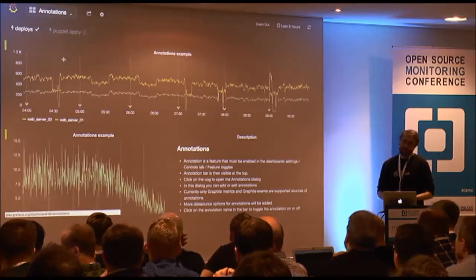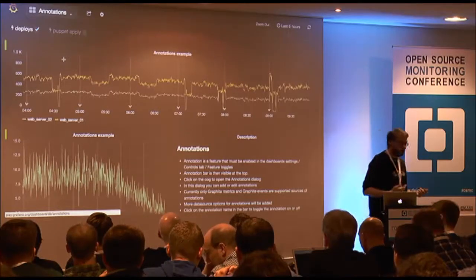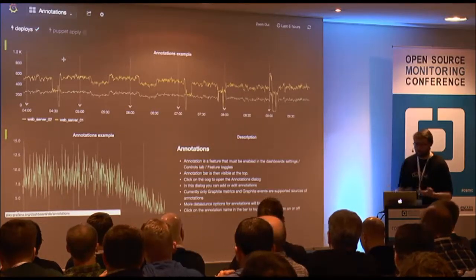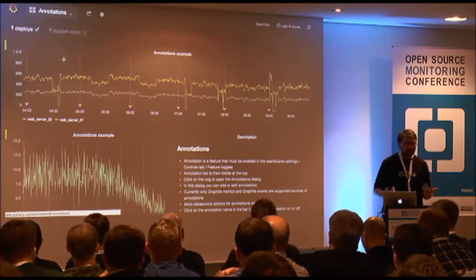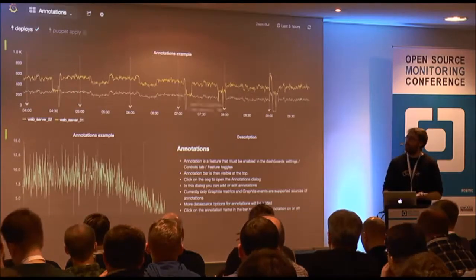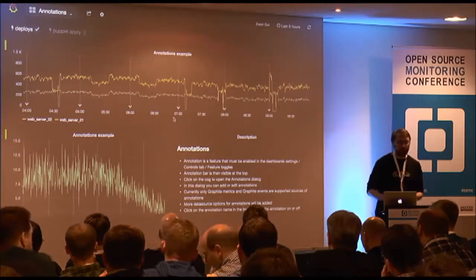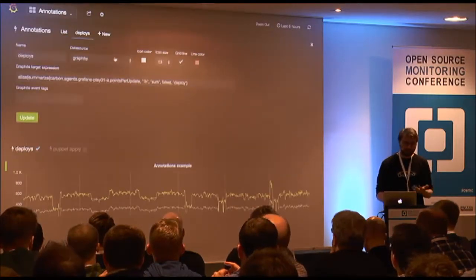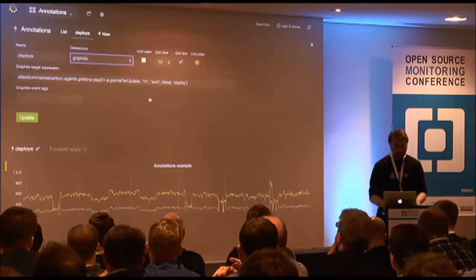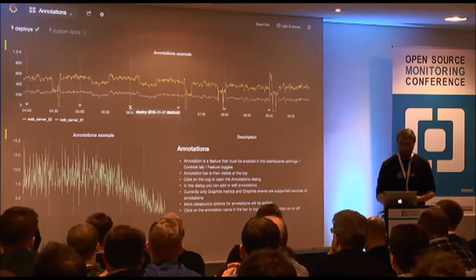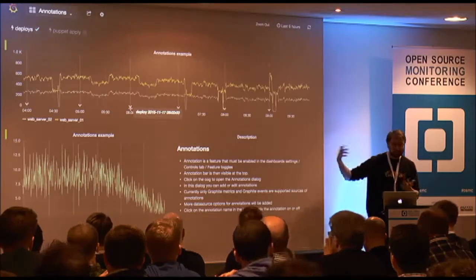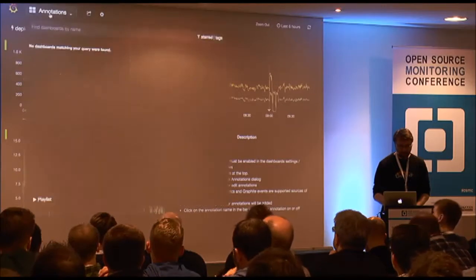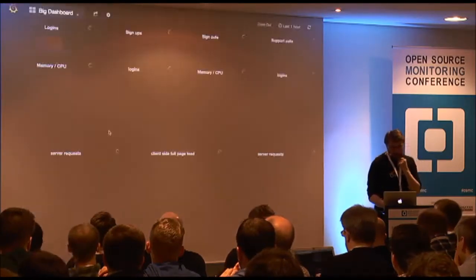Another feature is annotations — when you have graphs and time series, you might want to augment them with richer event data, such as infrastructure changes or deployments. Annotations can be fetched from multiple data sources like Graphite, InfluxDB, or Elasticsearch, and you can have rich text in them showing exactly what was deployed.